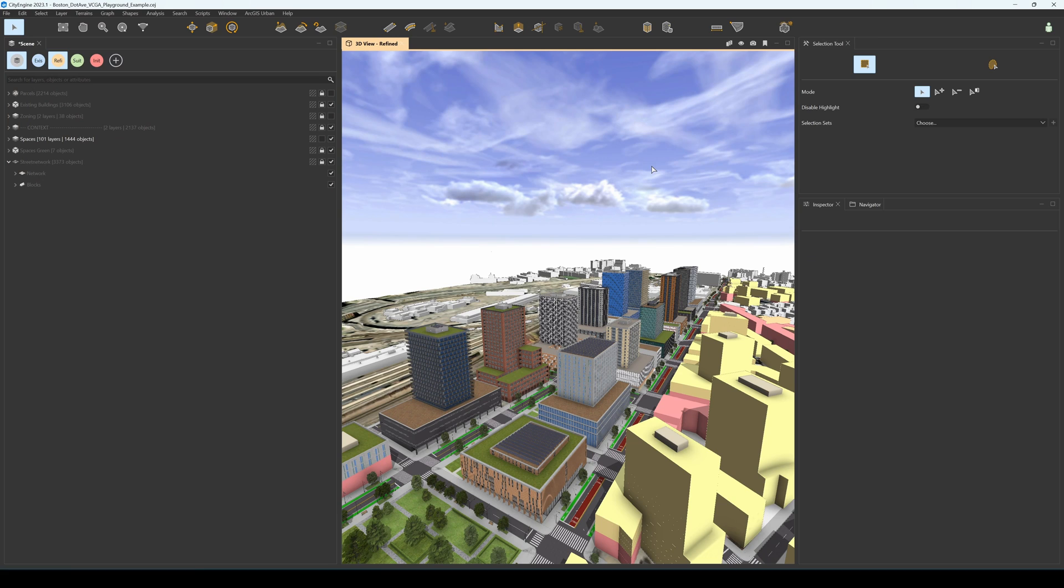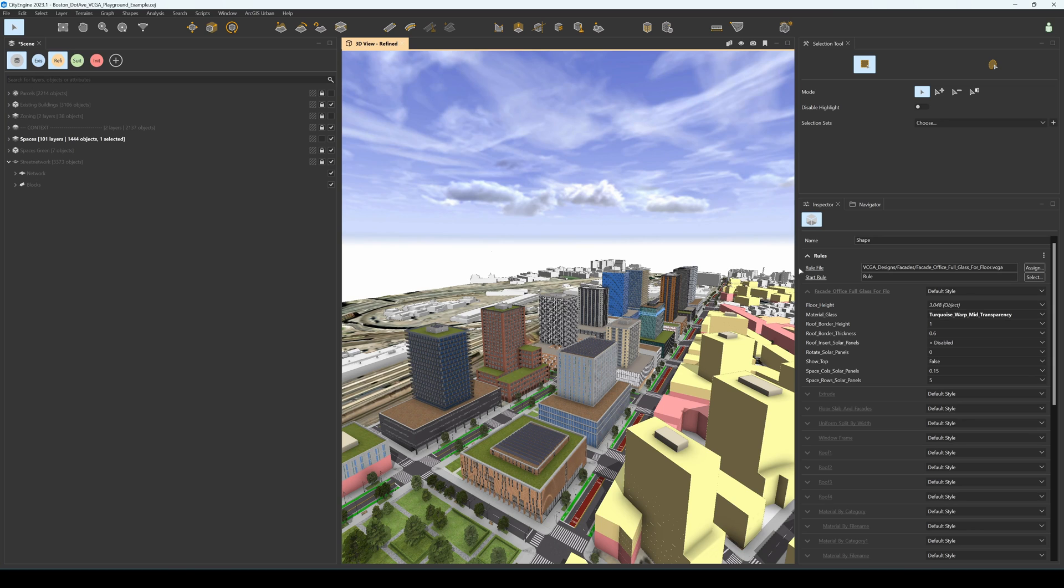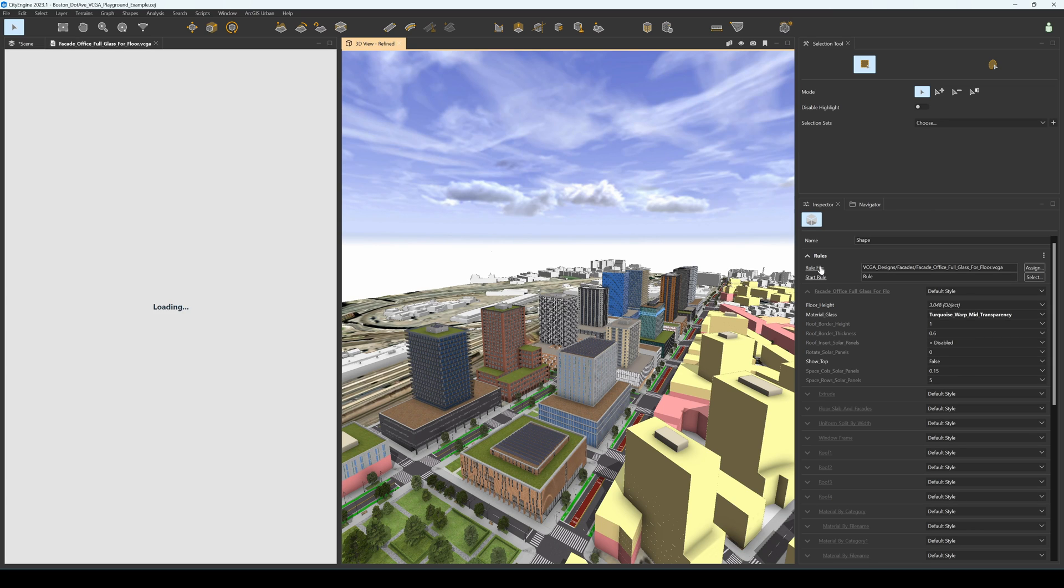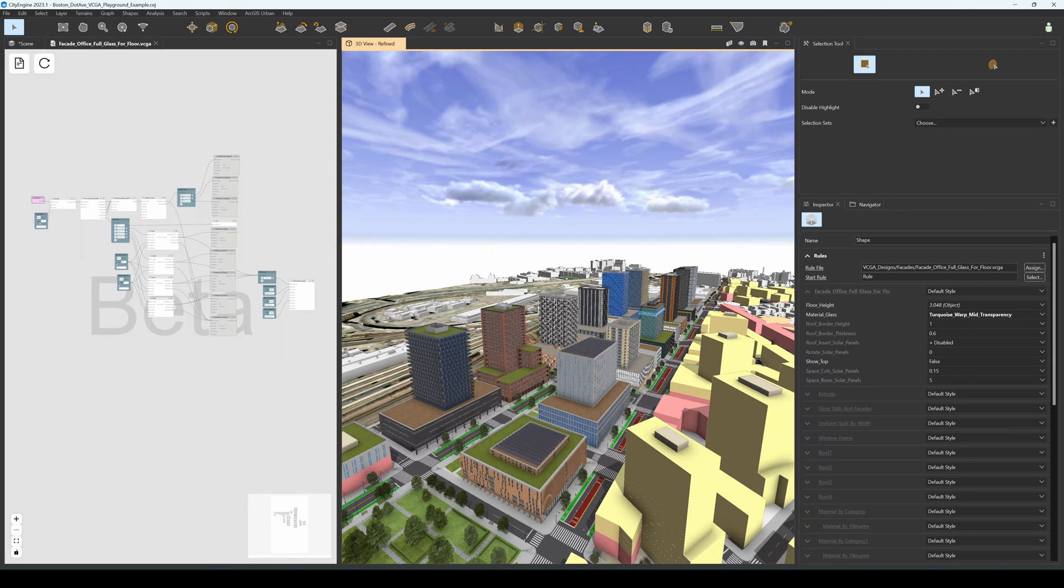In the Boston scene, you can find multiple examples of facades modeled with VCGA. Feel free to click around, open the respective VCGA file, and inspect it to get familiar with our library of components and to understand how these components can work together.